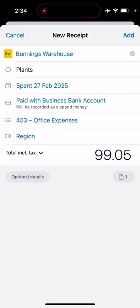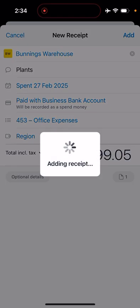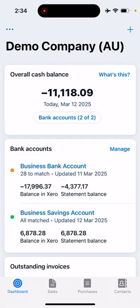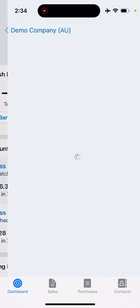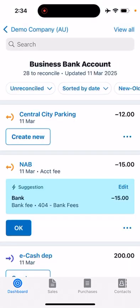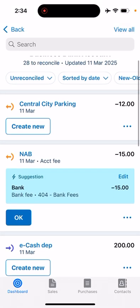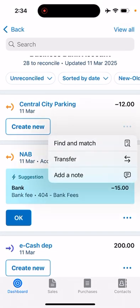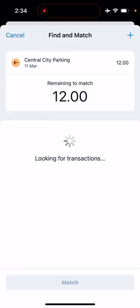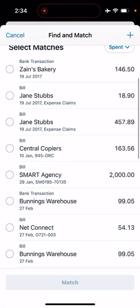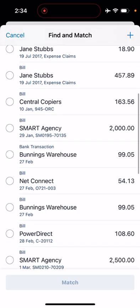Same as before, if we go into the business bank account, we might see two this time because we have the receipt added in. The bank transaction and the bill—the bank transaction is the one where we did add a receipt.